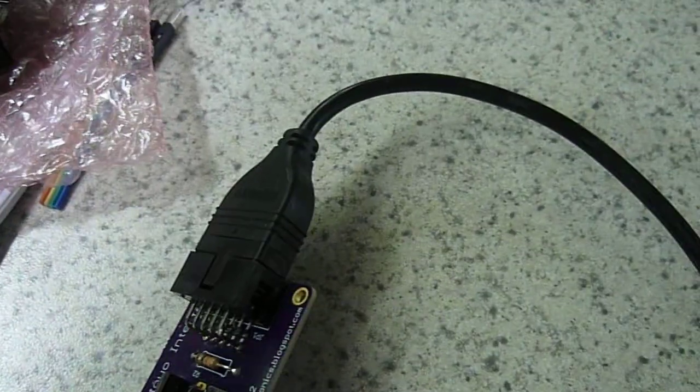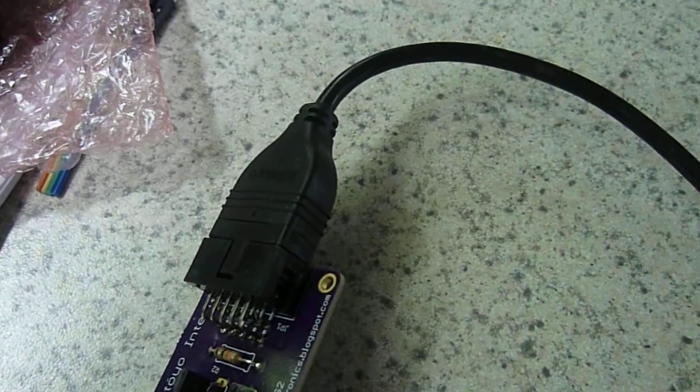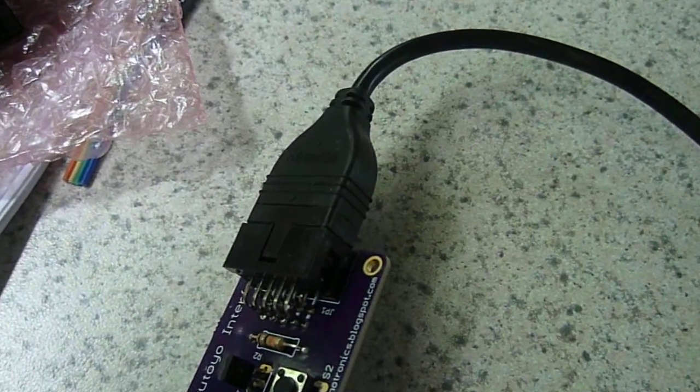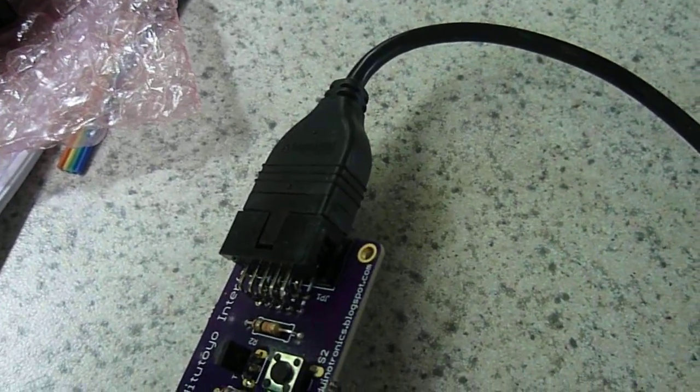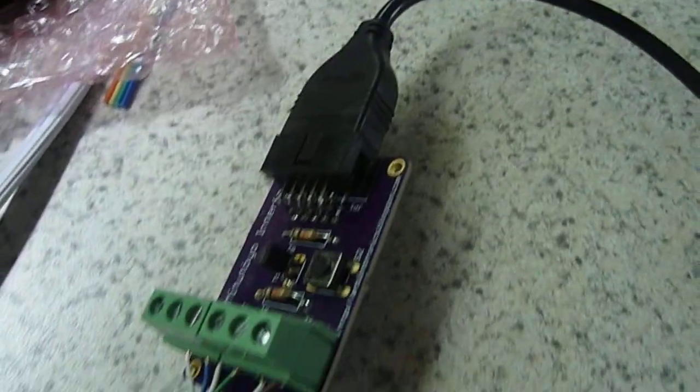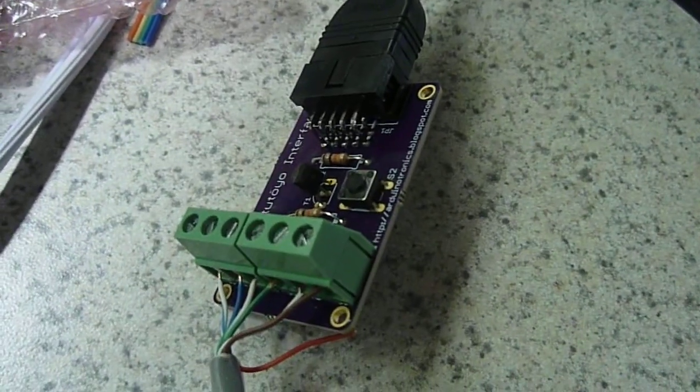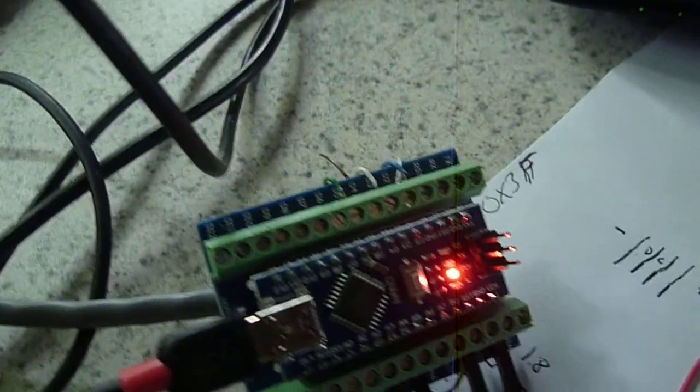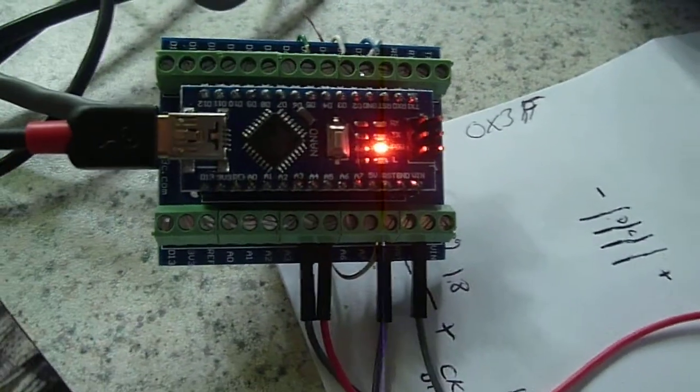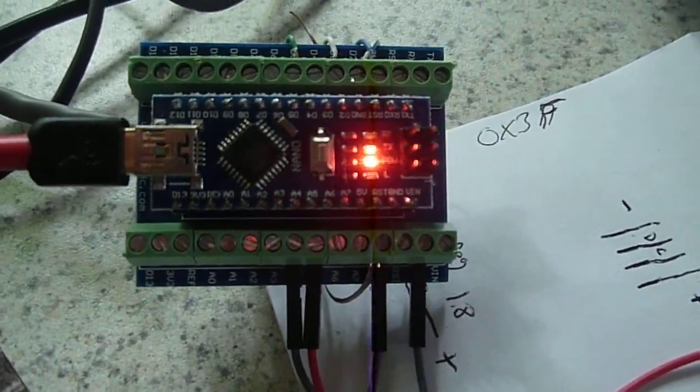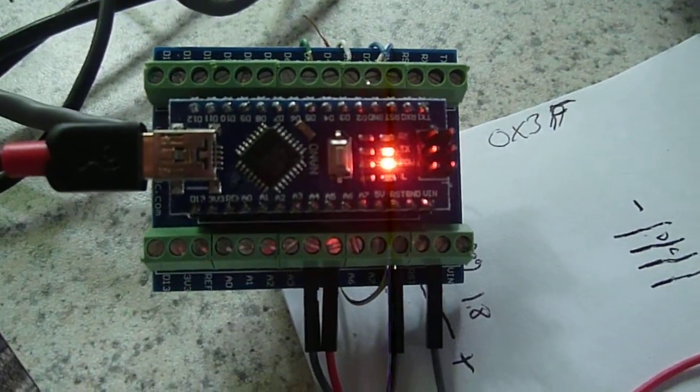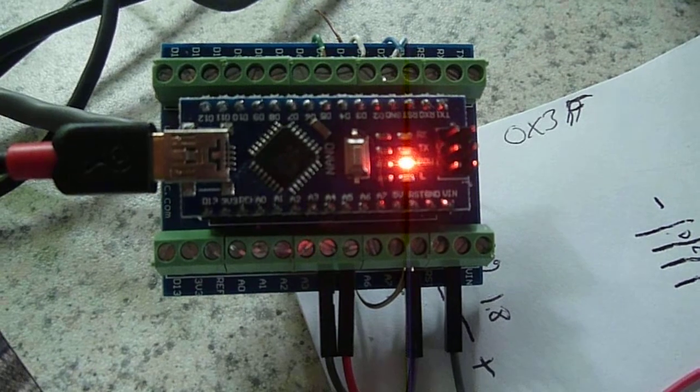And the Mitutoyo cable connects to the 10-pin header on one side, and then these wires here connect over to the Arduino. And here we're using an Arduino Nano with a screw shield.